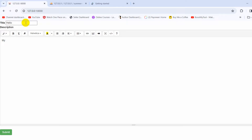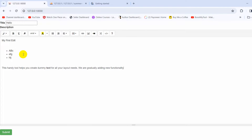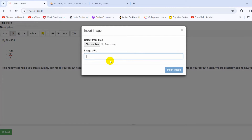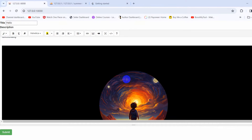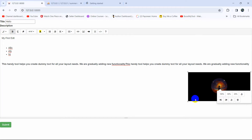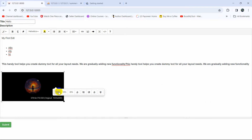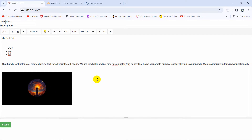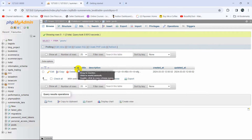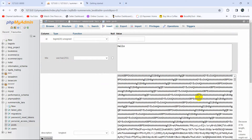Let's save and go back to the browser. Refresh, then in the title field type 'Hello'. In the description, type 'My First Edit', add a list with items a, b, c, f, g, h, i, j, add some random bold text, and then upload an image. We can resize the image, adjust its position to the left side, and increase its size. Write some more random text, then click the submit button. You can see the page reloads and the data is uploaded successfully.